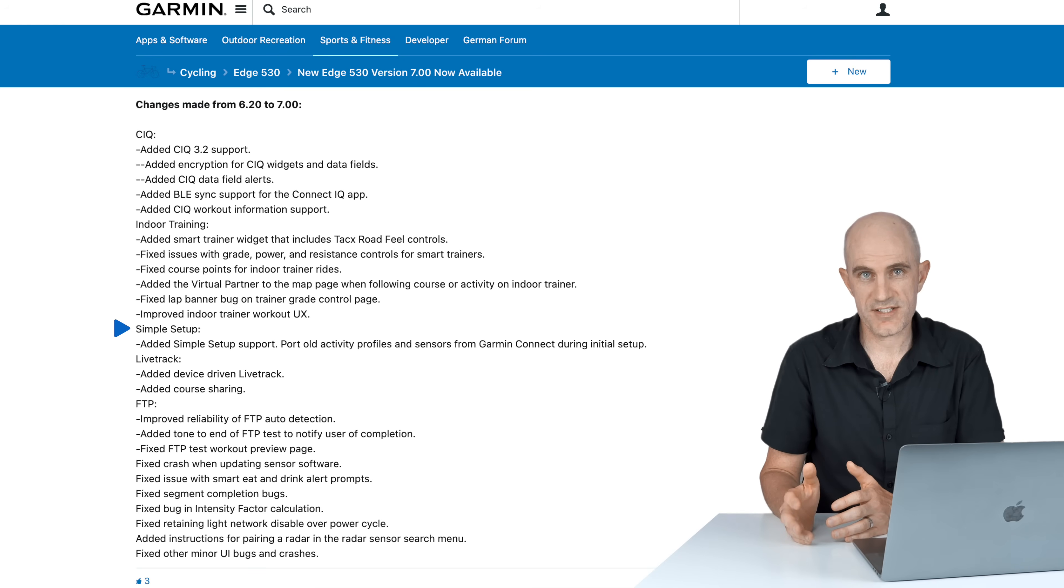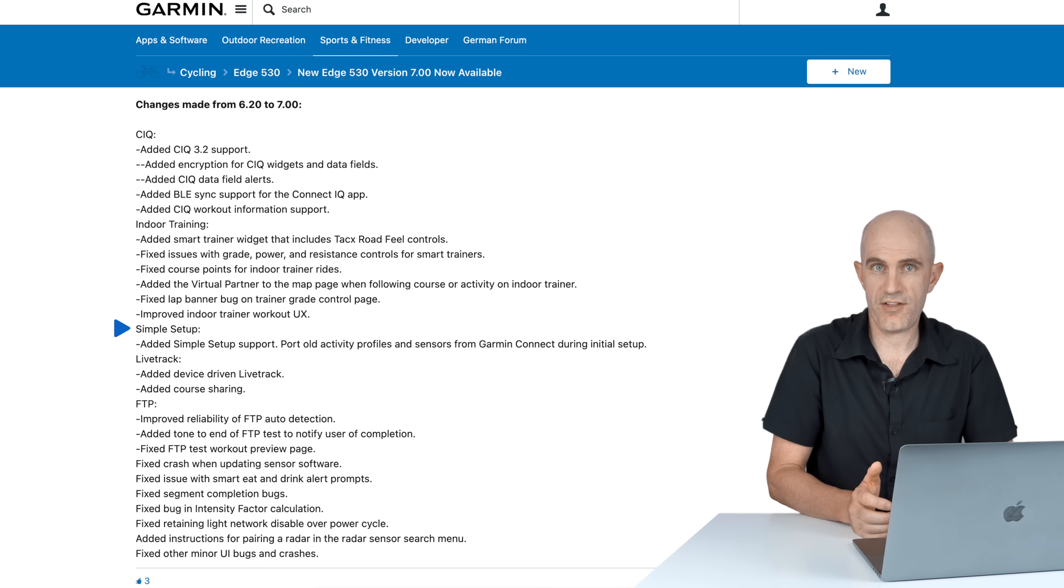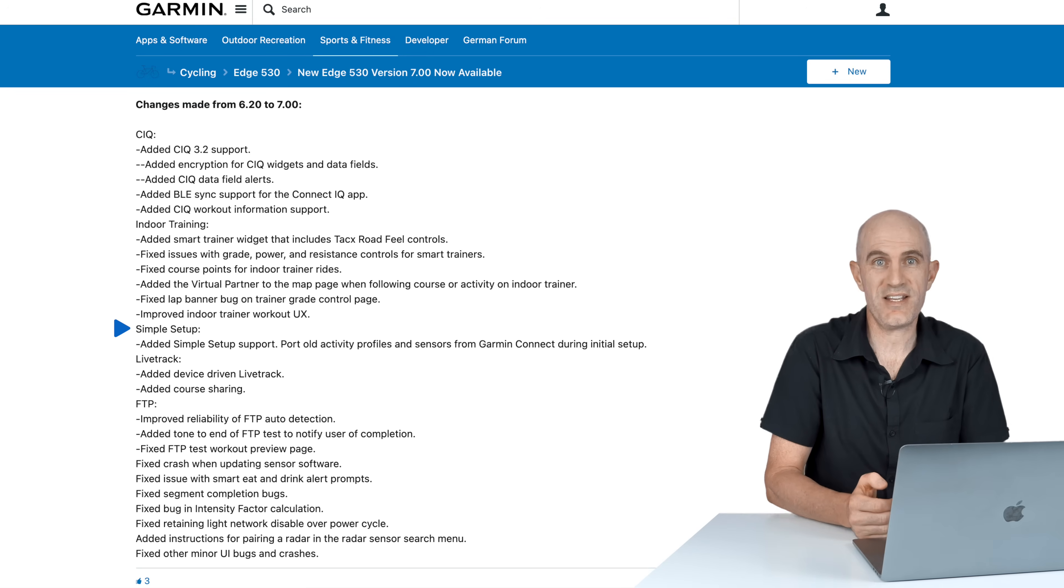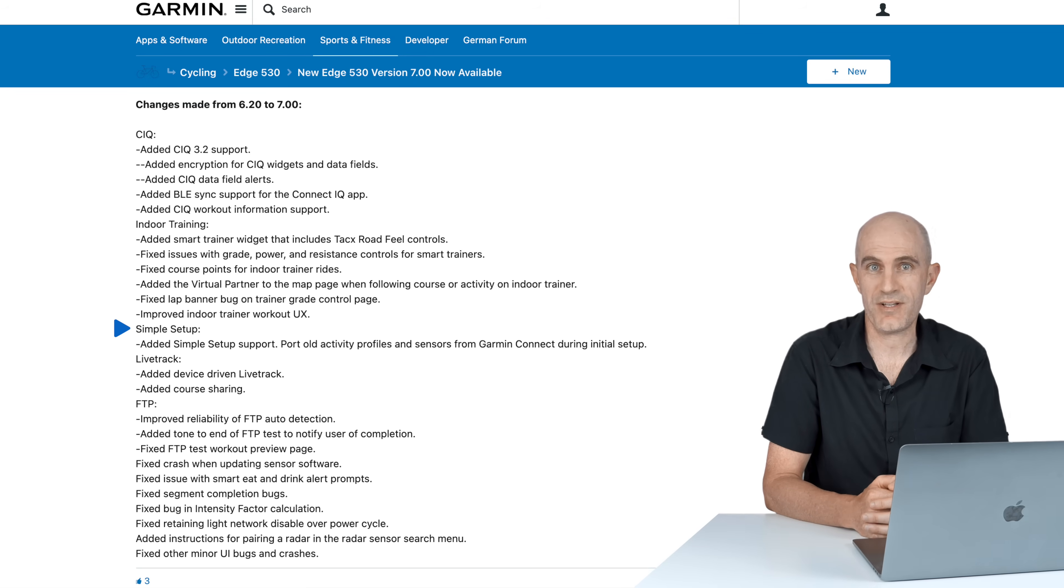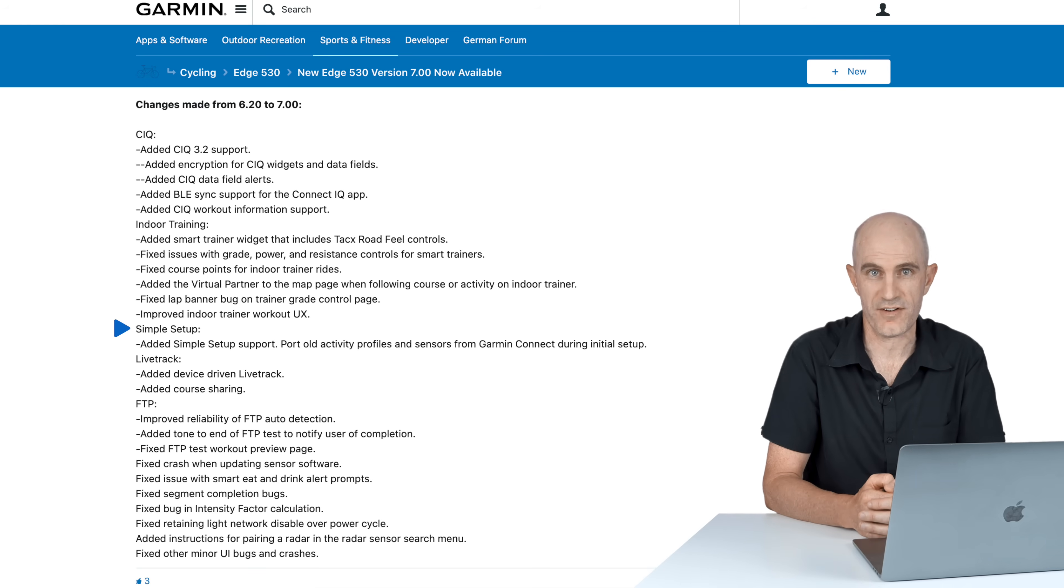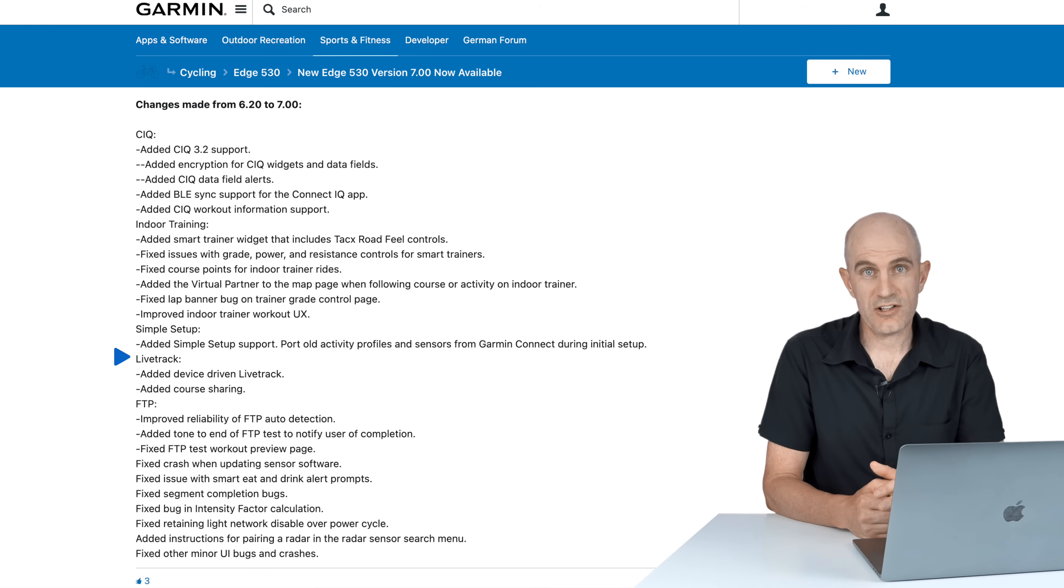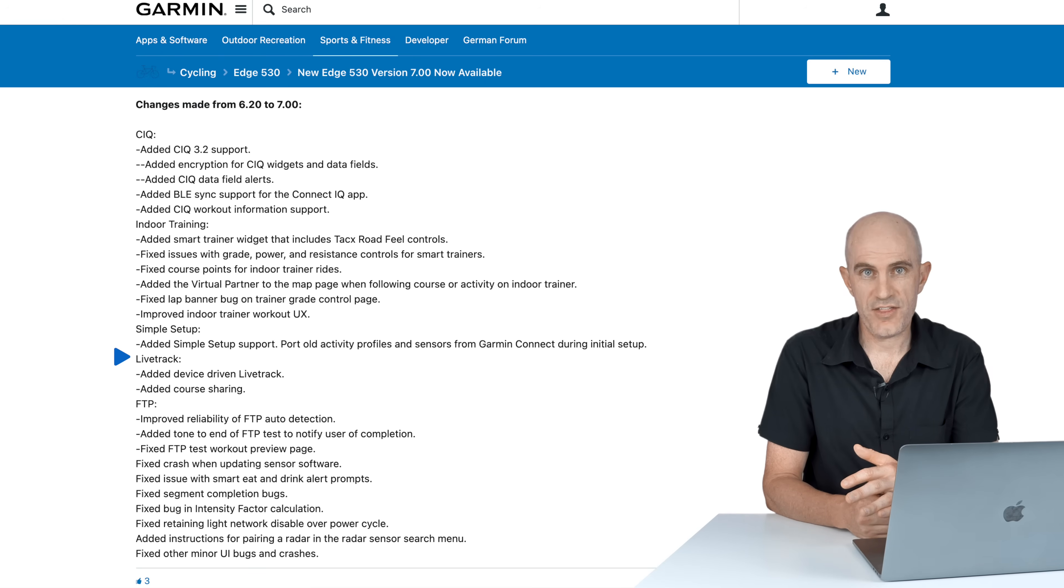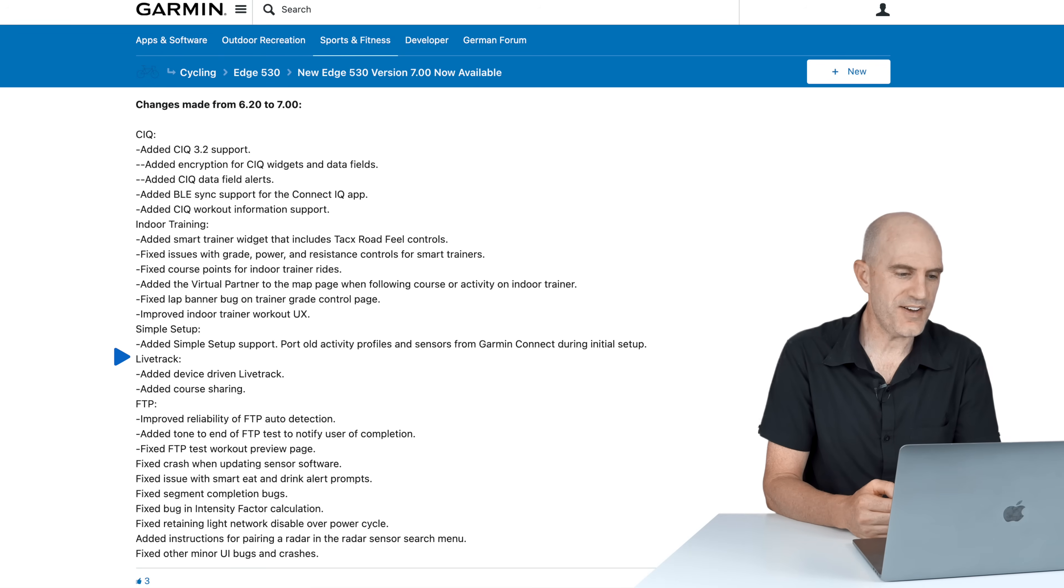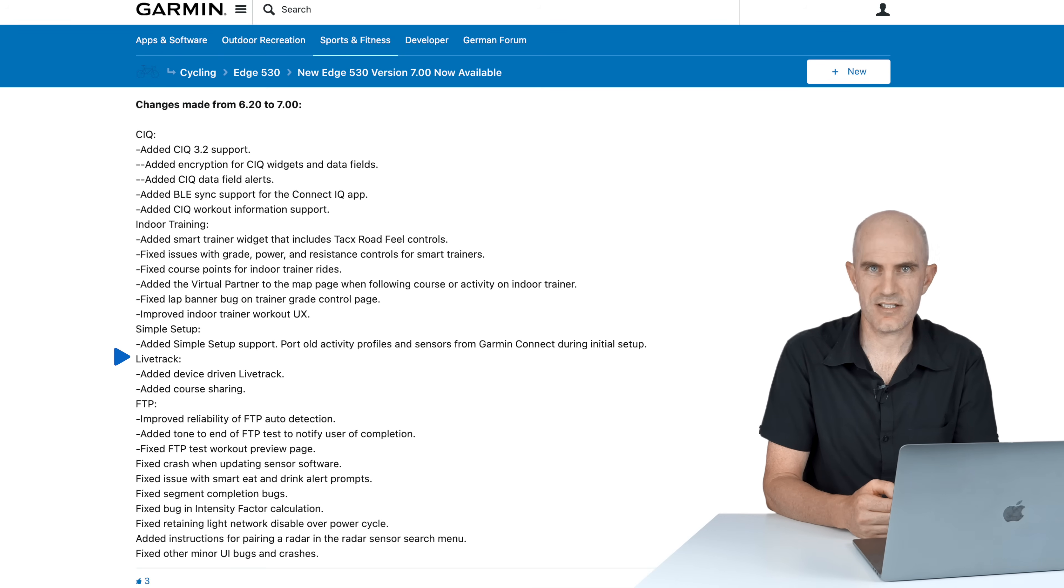Now onto two features that were only with the 1030 Plus. We see those now on the 1030, 830, and the 530, and that is simple setup and device-driven LiveTrack. Simple setup is as you'd expect, it simplifies the setup if you're a previous Garmin owner. It will import your old sensors and your old ride profiles to your new unit. Now onto the LiveTrack updates we see trickle down from the 1030 Plus to the other units. They call this device-driven LiveTrack, doesn't really make much sense.